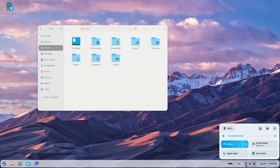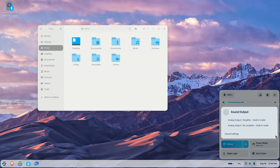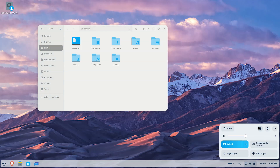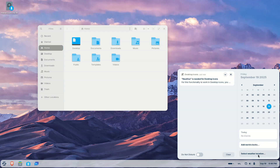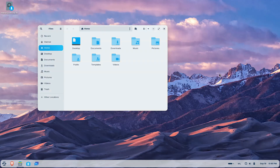Web app integration is another major highlight. With the built-in web apps tool, any site can be turned into a desktop application. That means Microsoft Office 365, Google Docs, Adobe Photoshop, and other cloud-based tools can run directly from the start menu and behave like native apps.